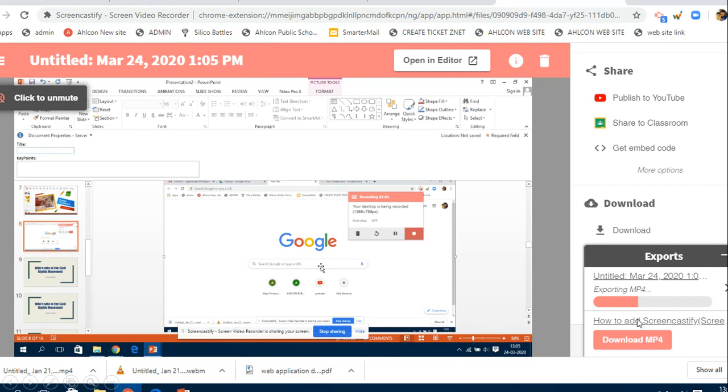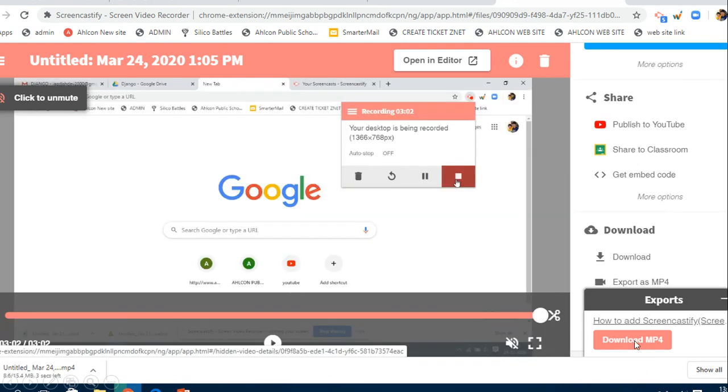And then after that, once it is done, you click on 'download mp4' and you can download it. Once this is downloaded in your system, then you can pass it on to your students or you can upload it to your YouTube.